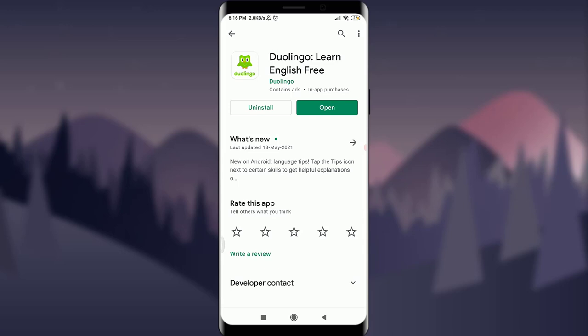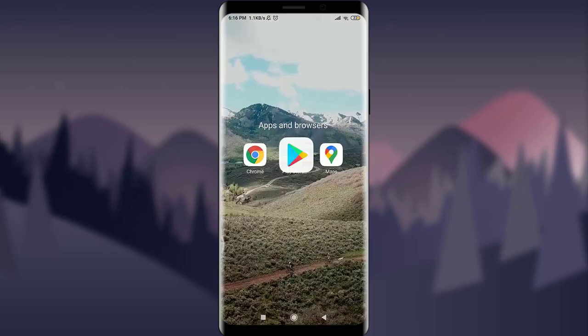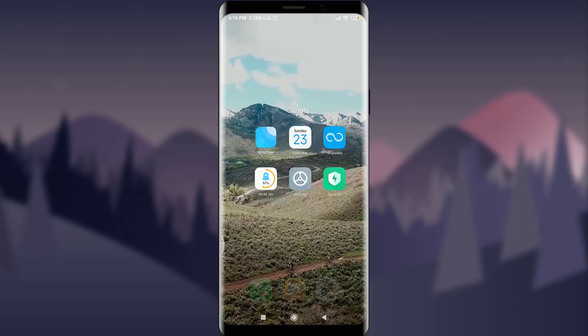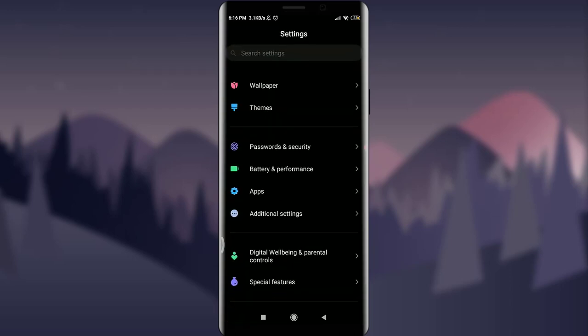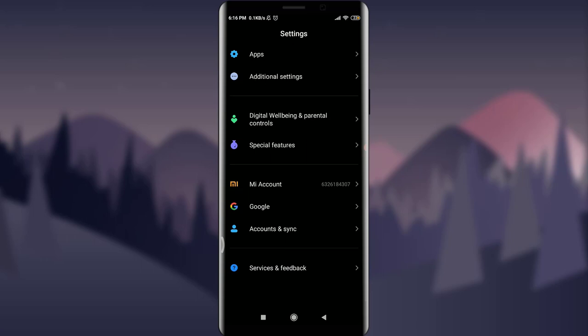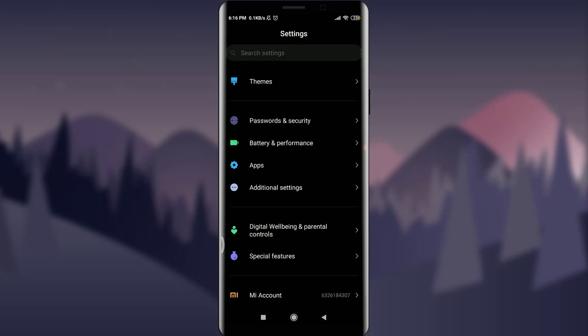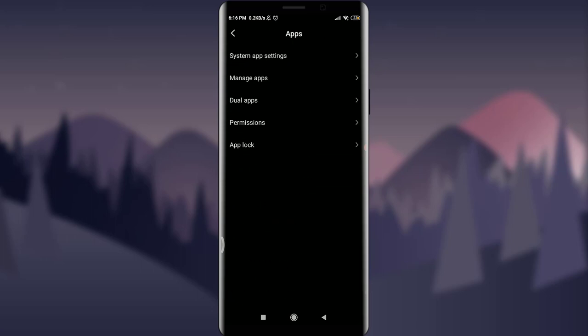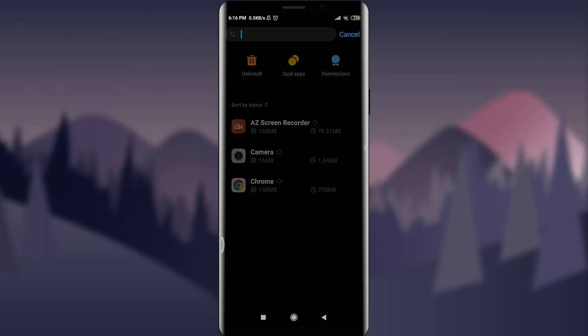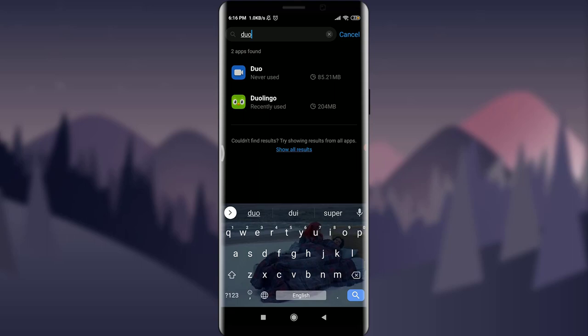The very first is this, and then the second one: if you're even facing the problem even after this, all you can do is get into the Settings option on your phone. Tap on it. You have various options. Scroll down, and over here you have an option of Apps. Just tap on it. Now you can tap on Manage App just below System App Setting. Now you can go to the search option and insert